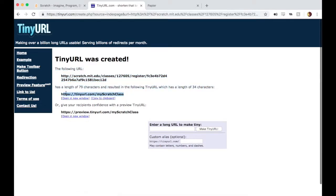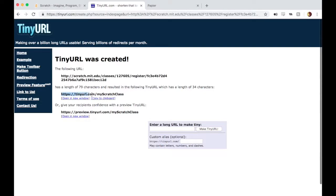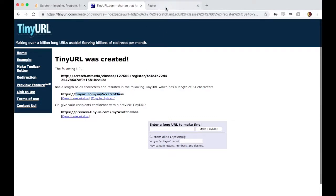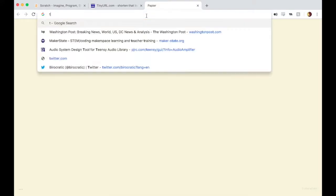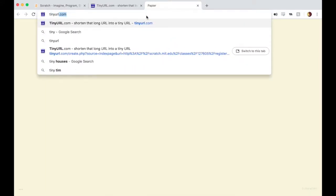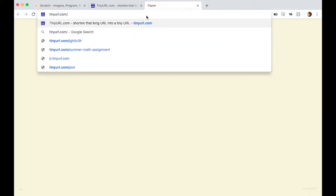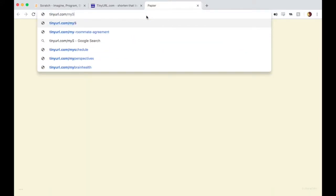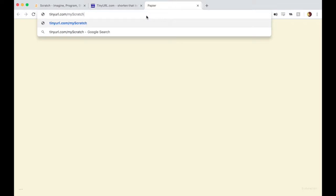Here we go. Here is my link for my new class. Now instead of having everyone go to this long, horrible link, we can just have people type tinyurl.com/myscratchclass. Let's try that here in a new tab.